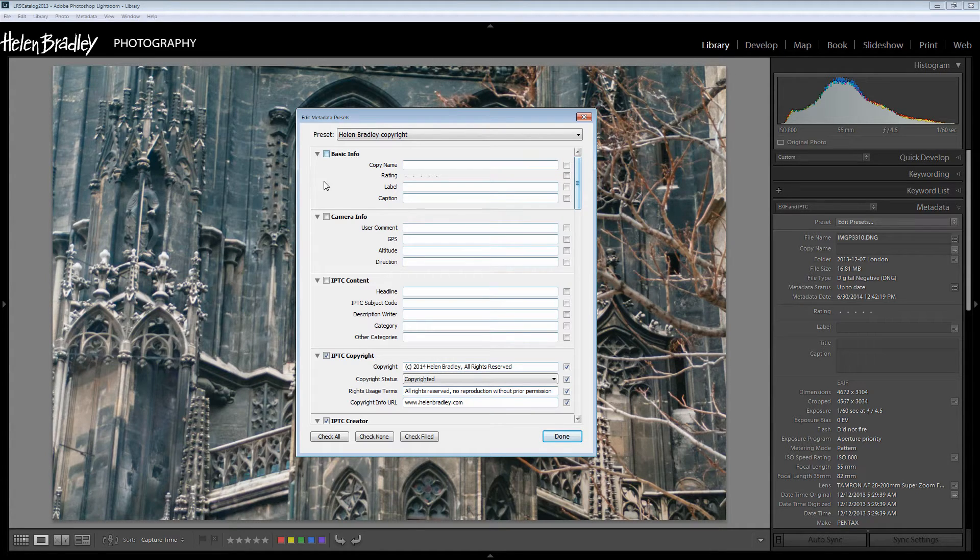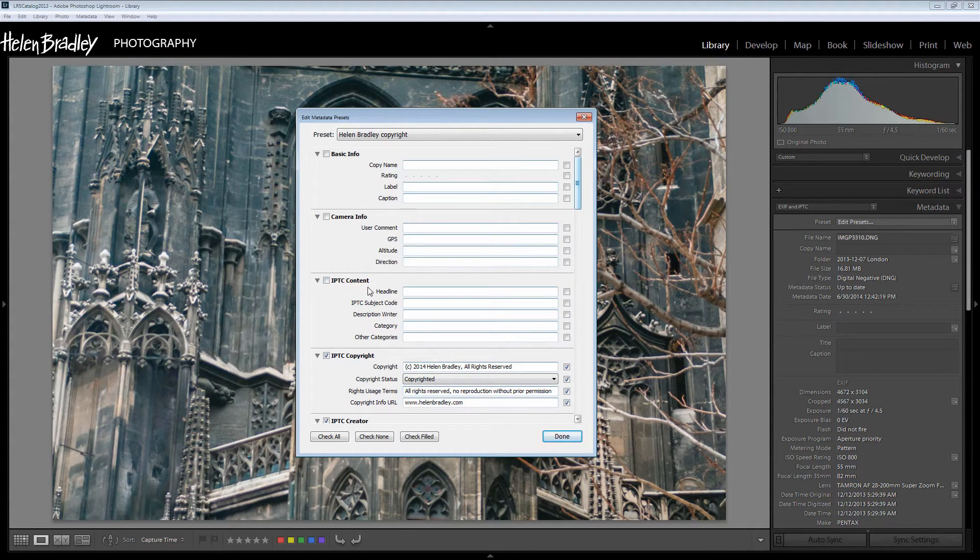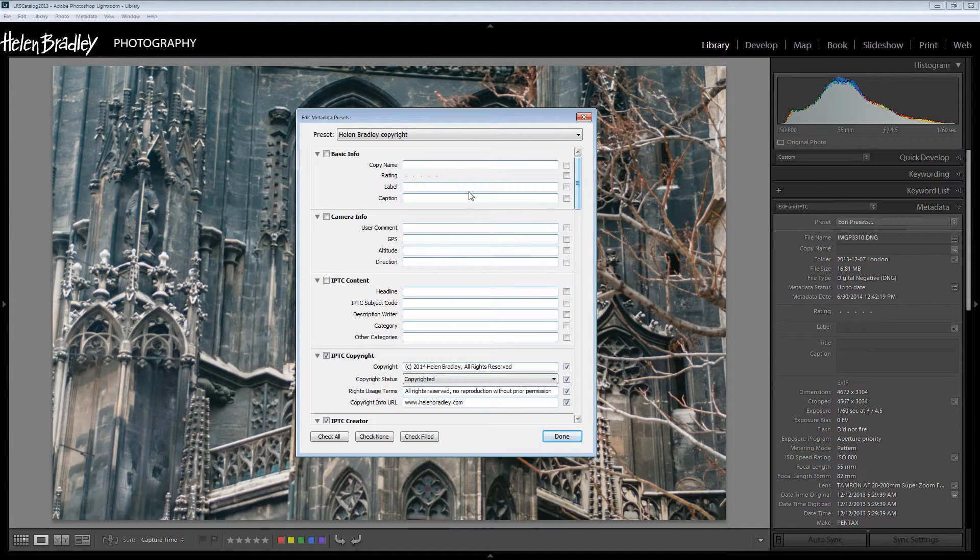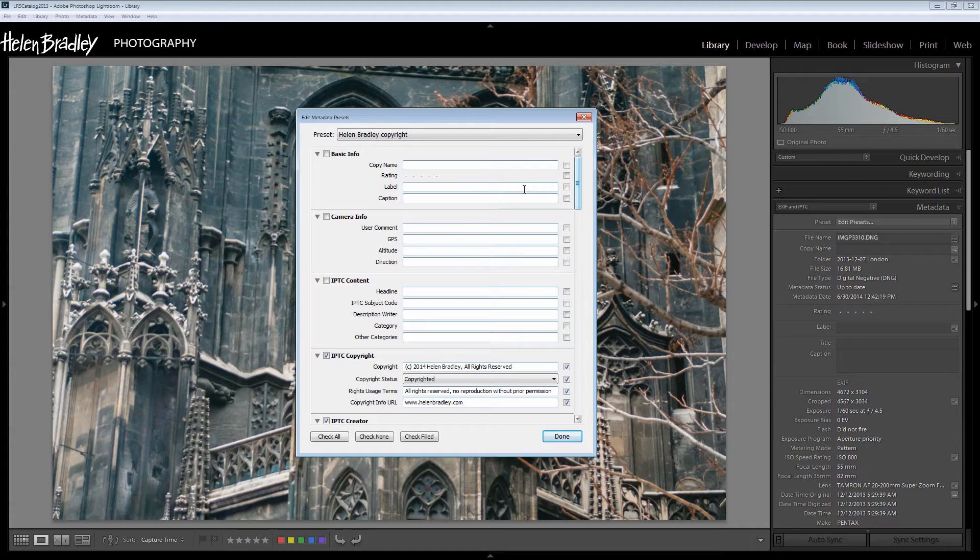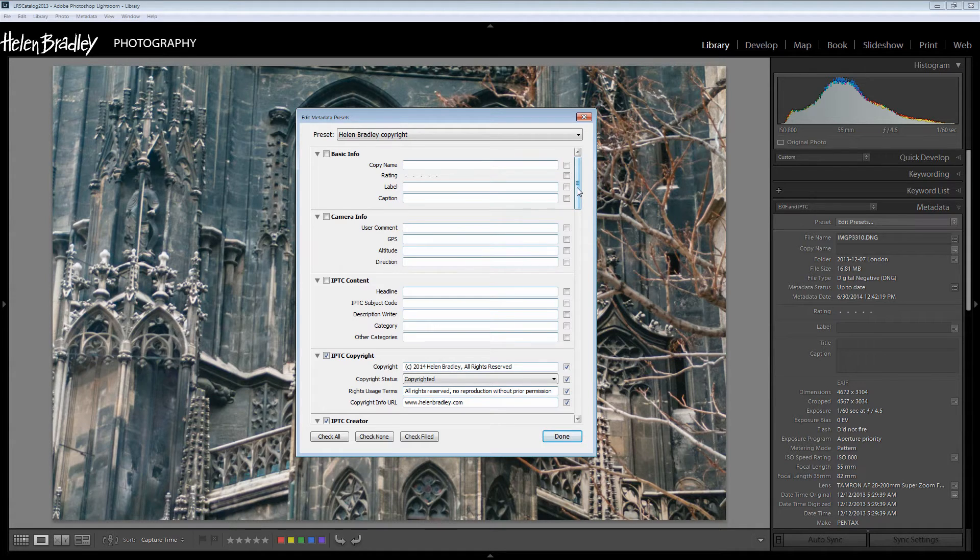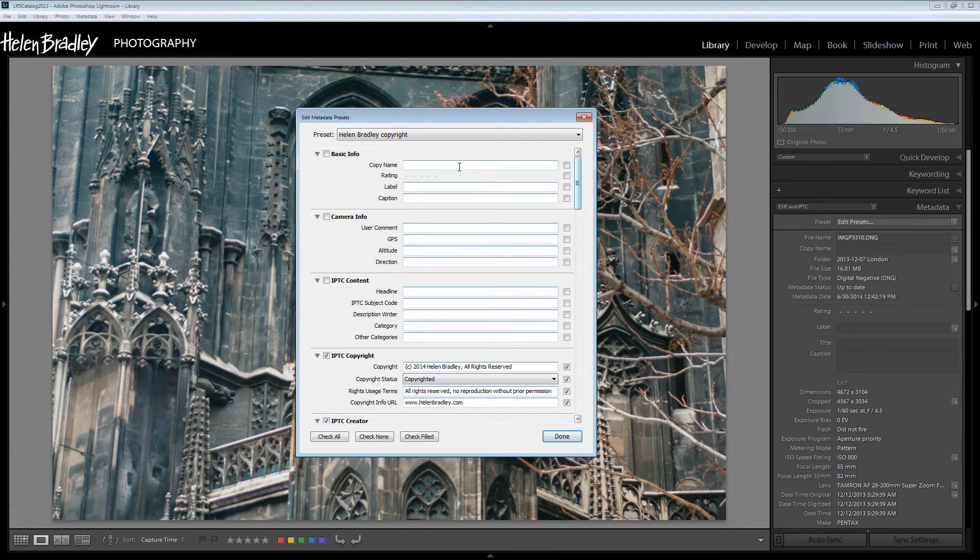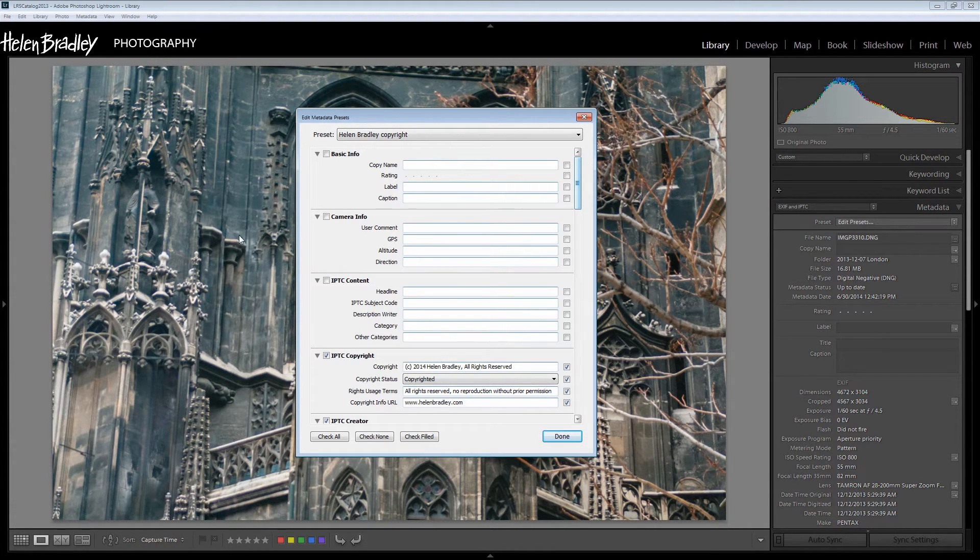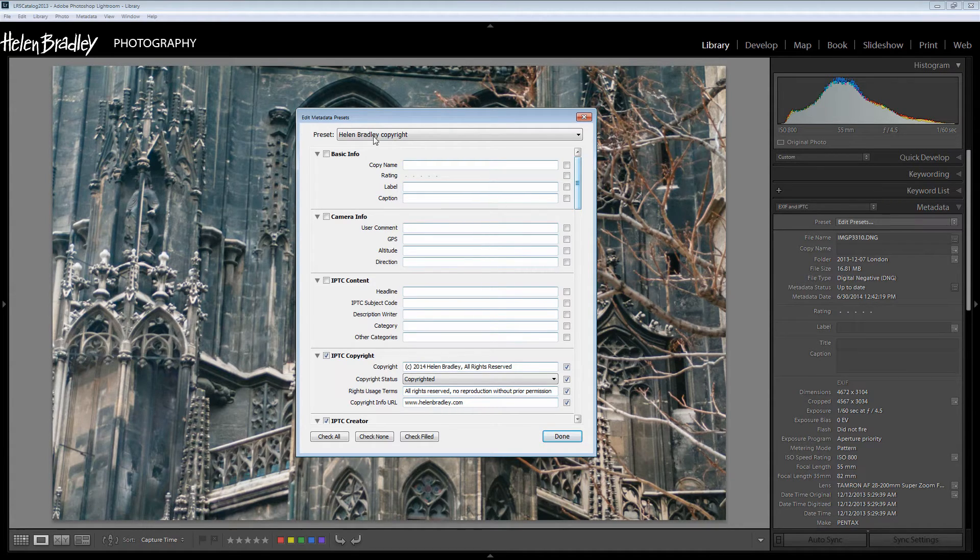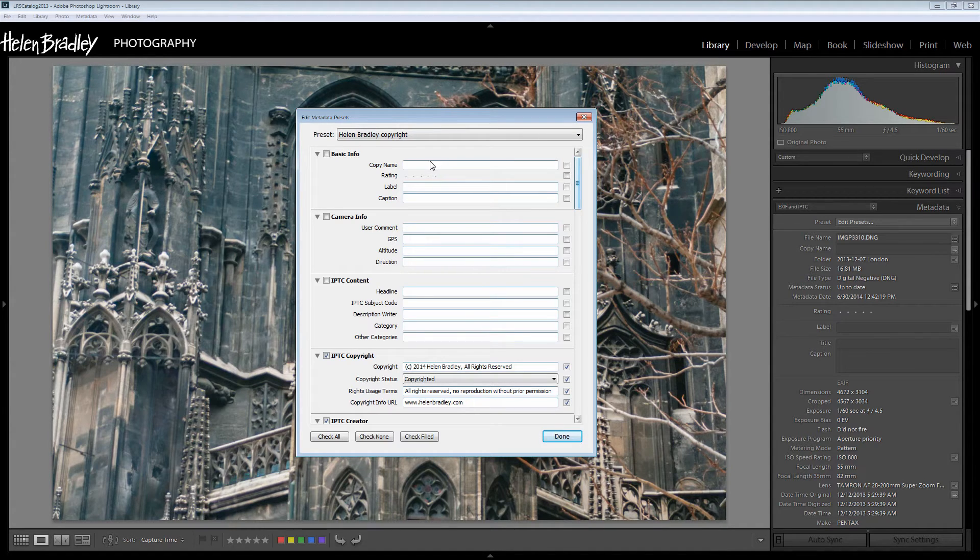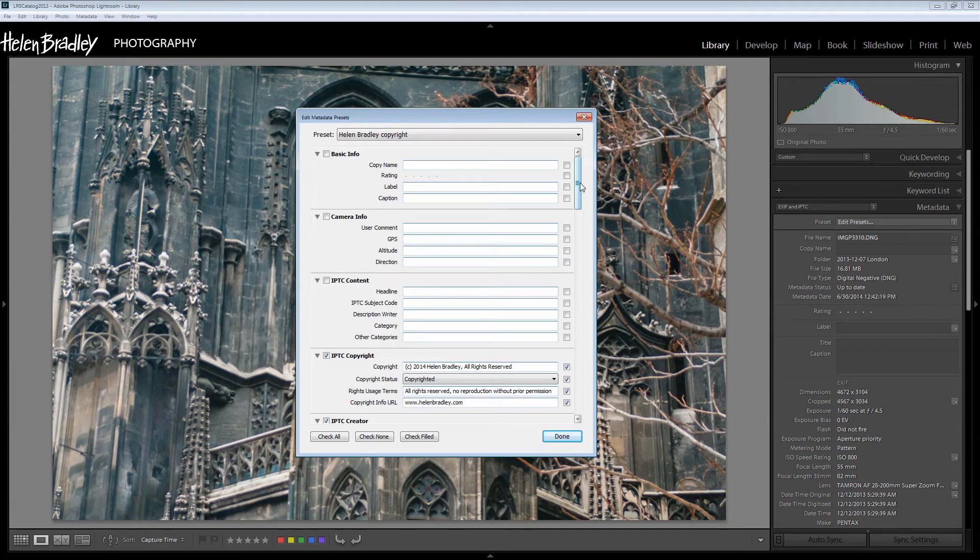You can ignore basic information and camera information and IPTC content because these are typically done on an image by image basis. So you would complete this for example for a stock image or for one that you are sending off to a newspaper or publication and you would add all the discrete details about the particular image we're looking at. But if you're looking at creating just a metadata preset that has your general information in it you can safely leave off these three options.